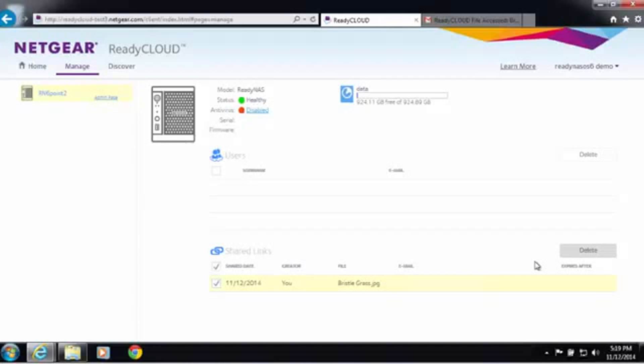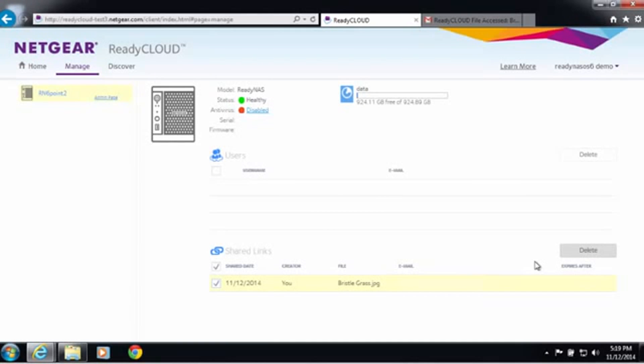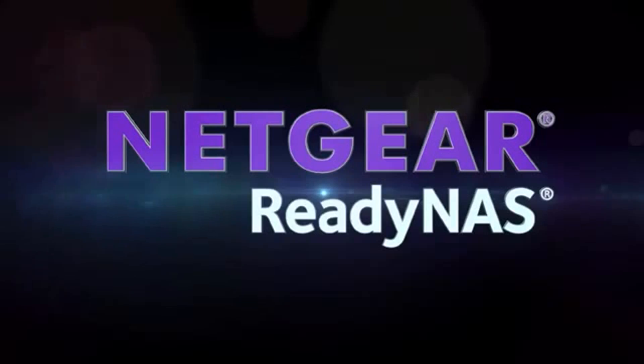For more information, go to www.netgear.com/ReadyNAS. Thanks for watching and have a great day.